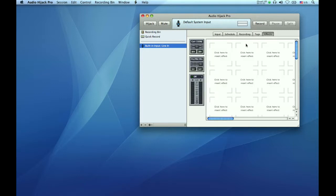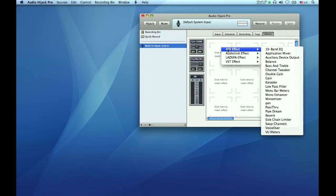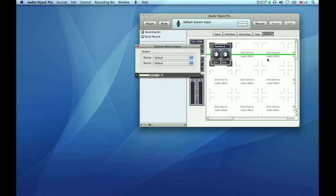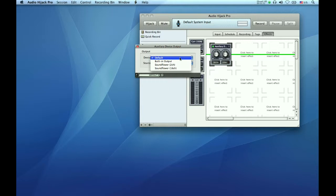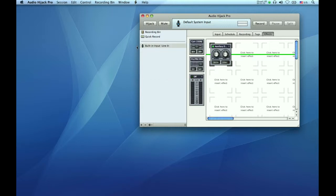Next, click the effects tab. And here is where it gets a little tricky. In this window where it says click here to insert effect, click your mouse, select 4FX effect, then go to the third line down and select Audio Device Output. When the dialog window appears, go to Device and select Soundflower 2 Channel. Default you can't change, it will just stay at default. Close the dialog box and your microphone is ready to go.